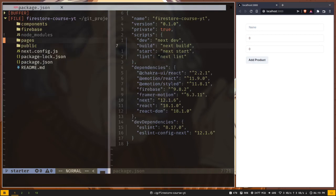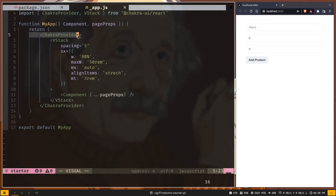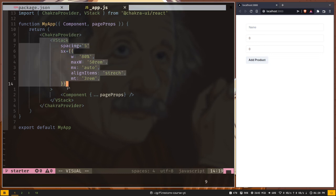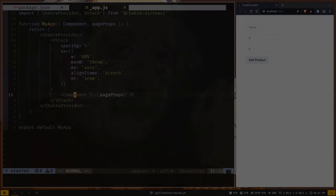In our project we have a pages directory. In Next.js the pages directory is special — whatever JavaScript or TypeScript file you create in it will be treated as a route. We have an index.js file which is the root route. The underscore app.js file is a special file that doesn't represent any route. Inside it we've added the Chakra Provider component to enable Chakra UI, along with a vertical stack component. If you want to learn Chakra UI, I've made an entire video about it — the link will be in the description.